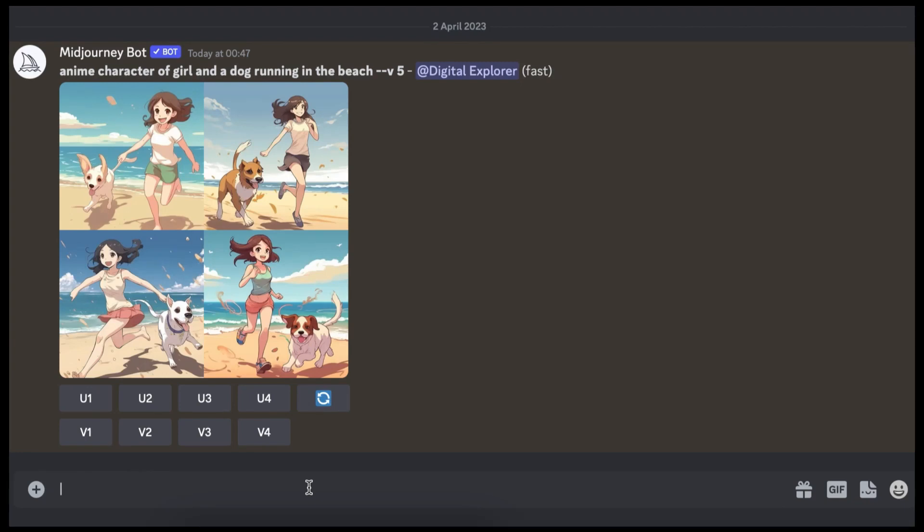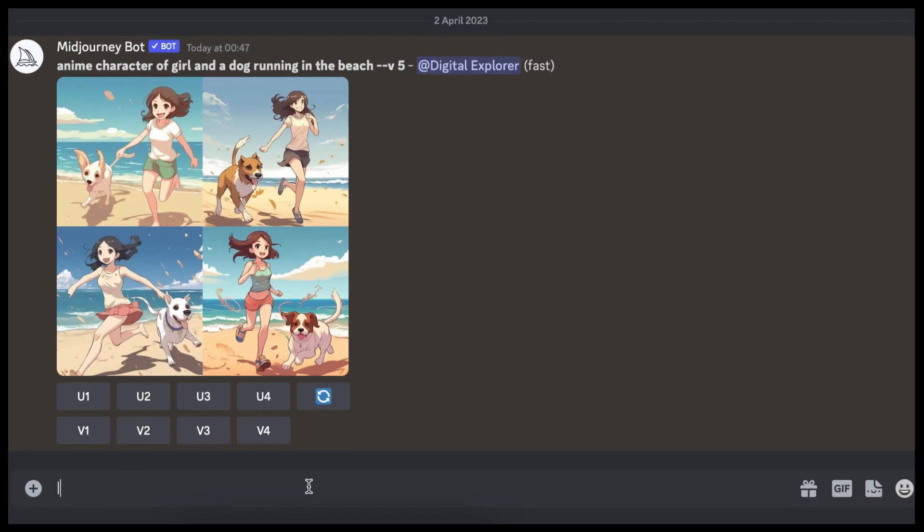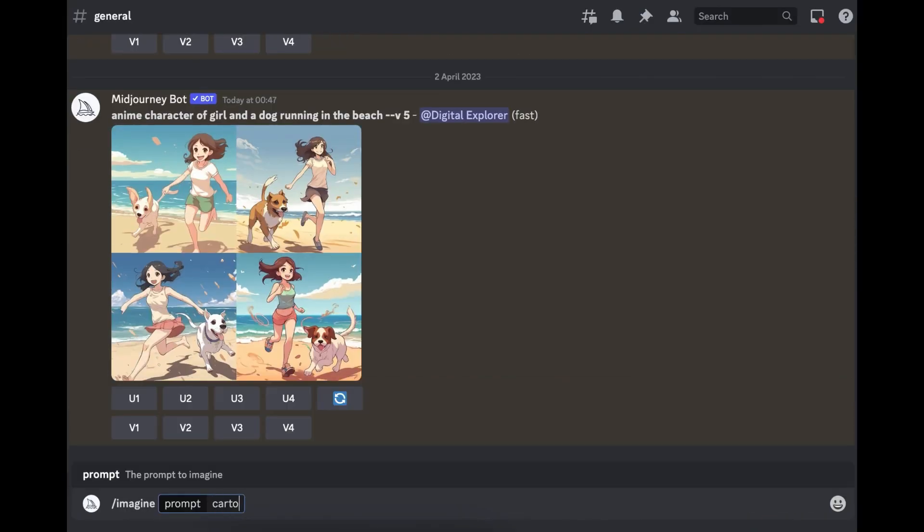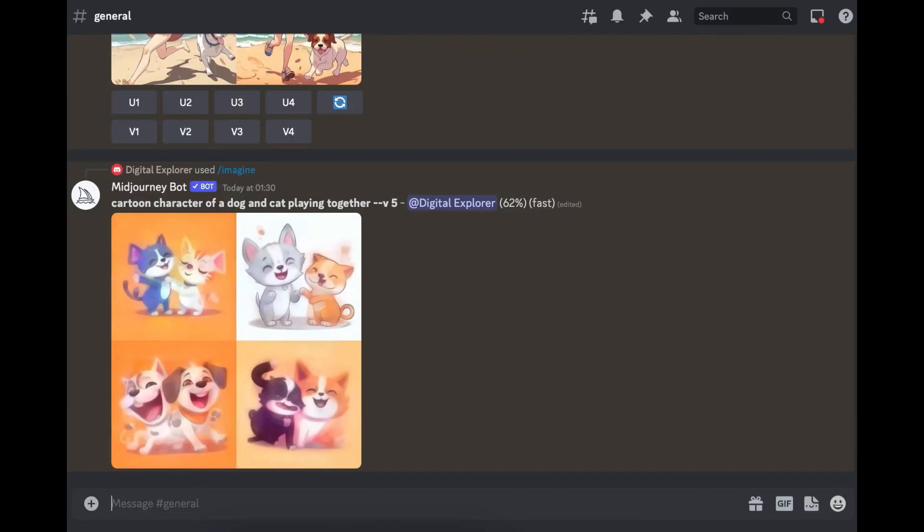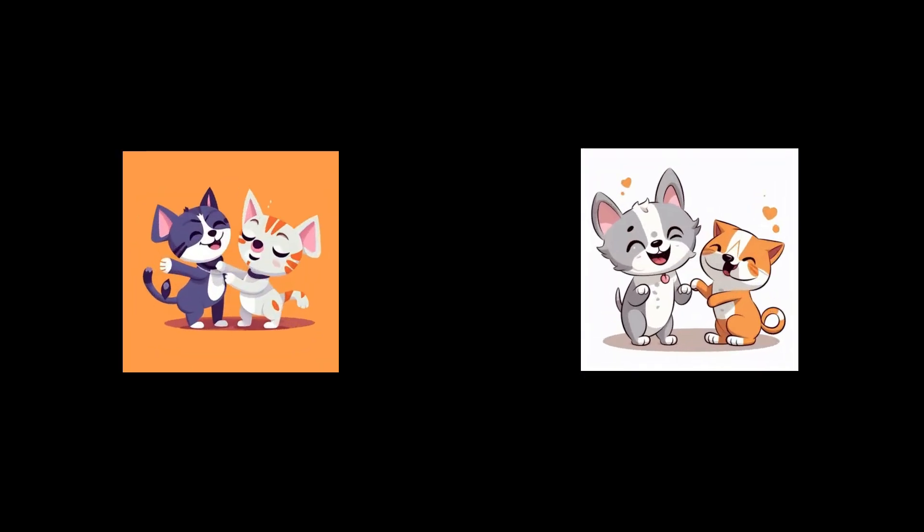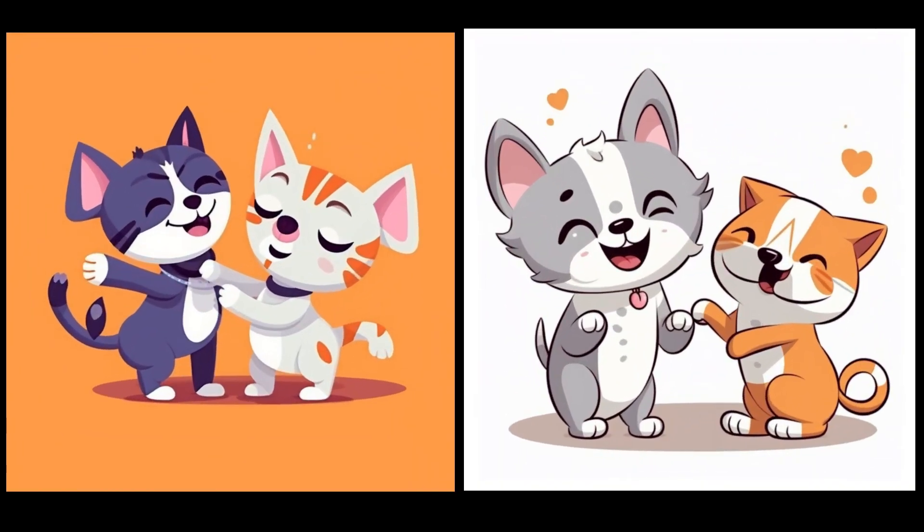In today's video we'll be exploring Midjourney. We'll focus on how to create a Midjourney account and start generating some images. If you're new to Midjourney, it's simply an AI tool that uses text to generate images.